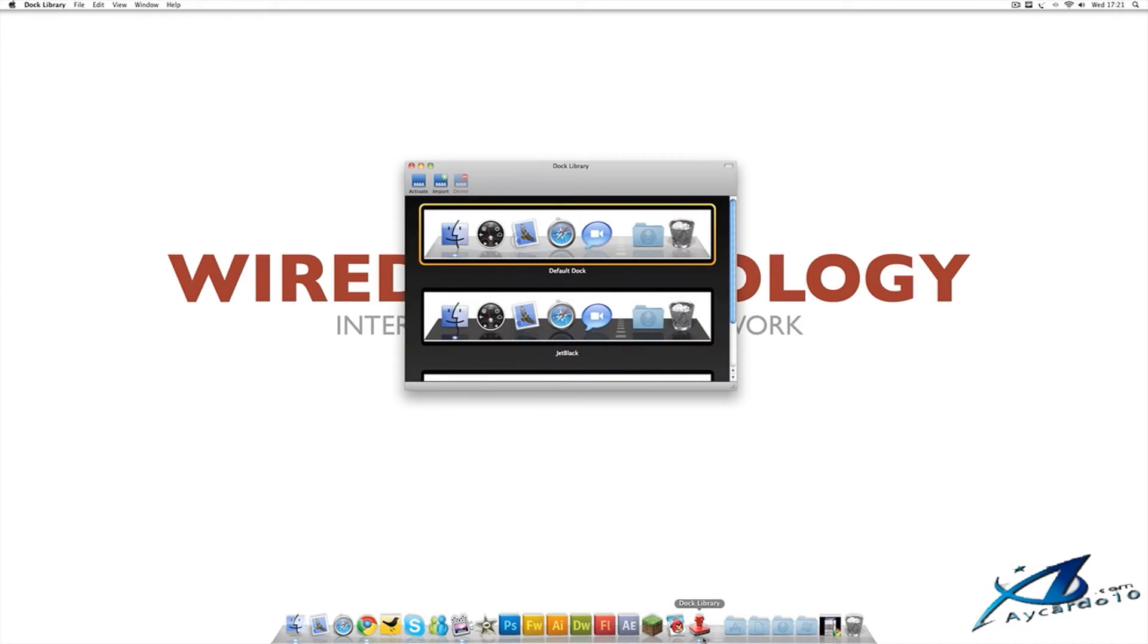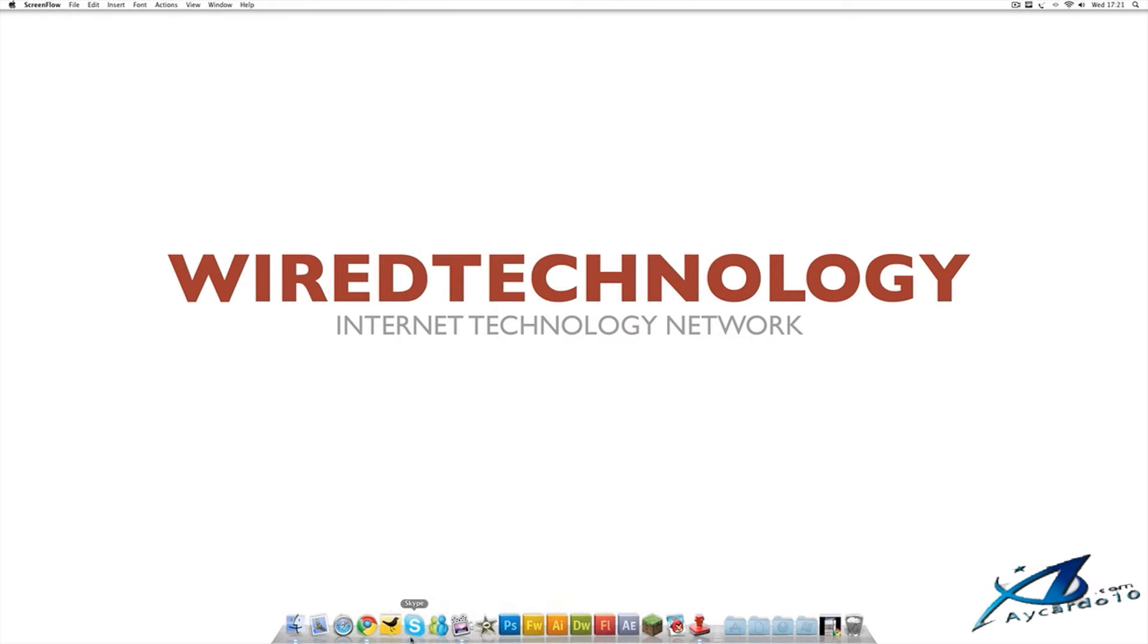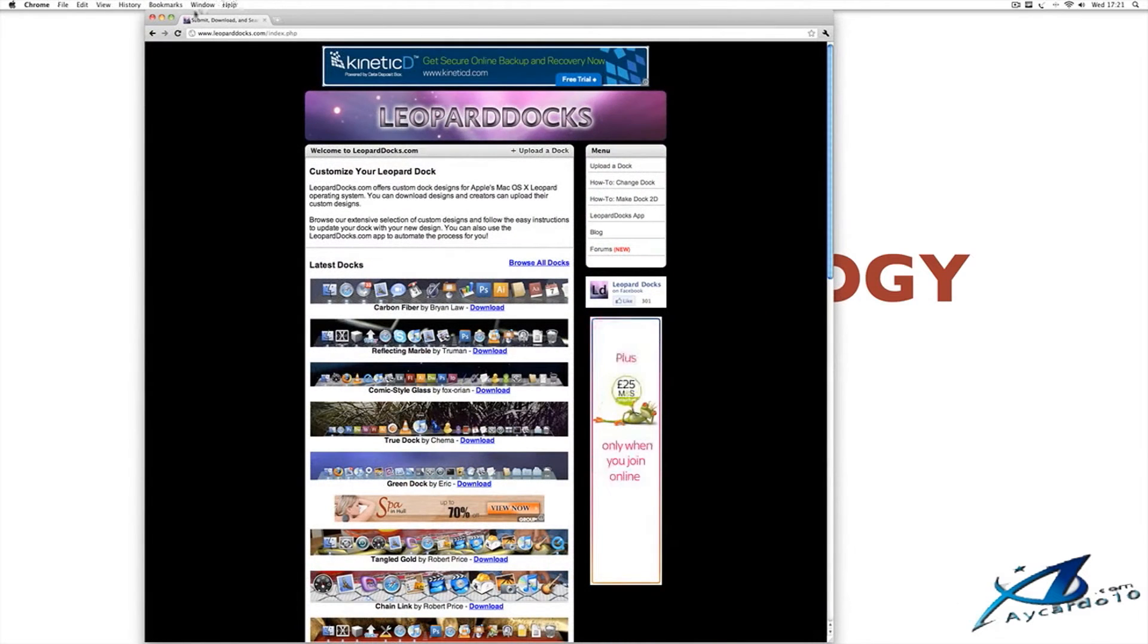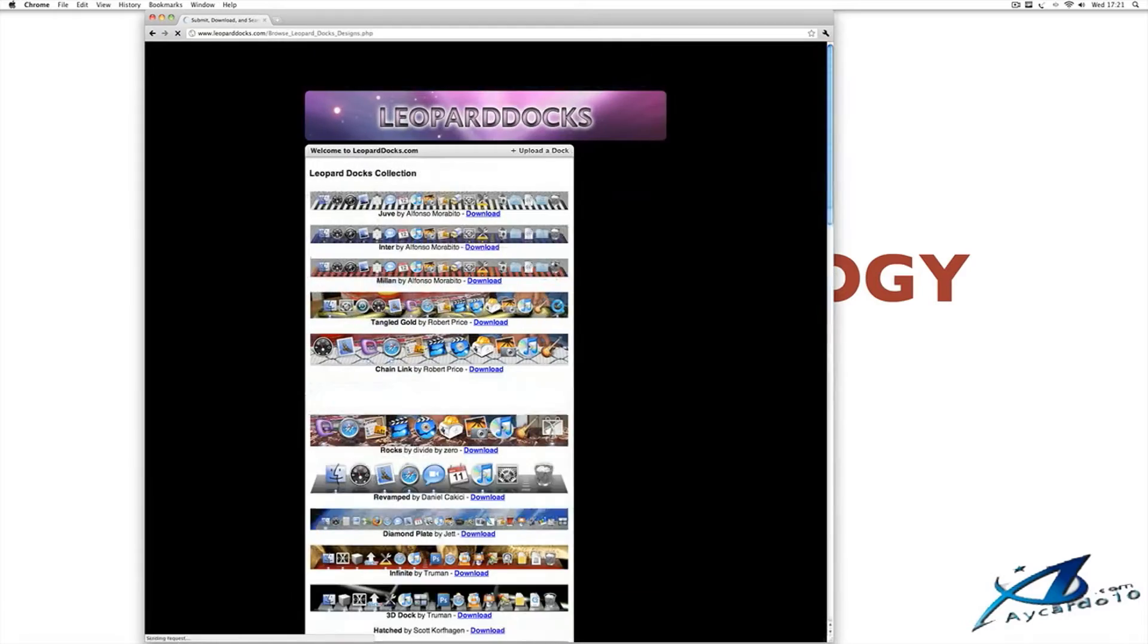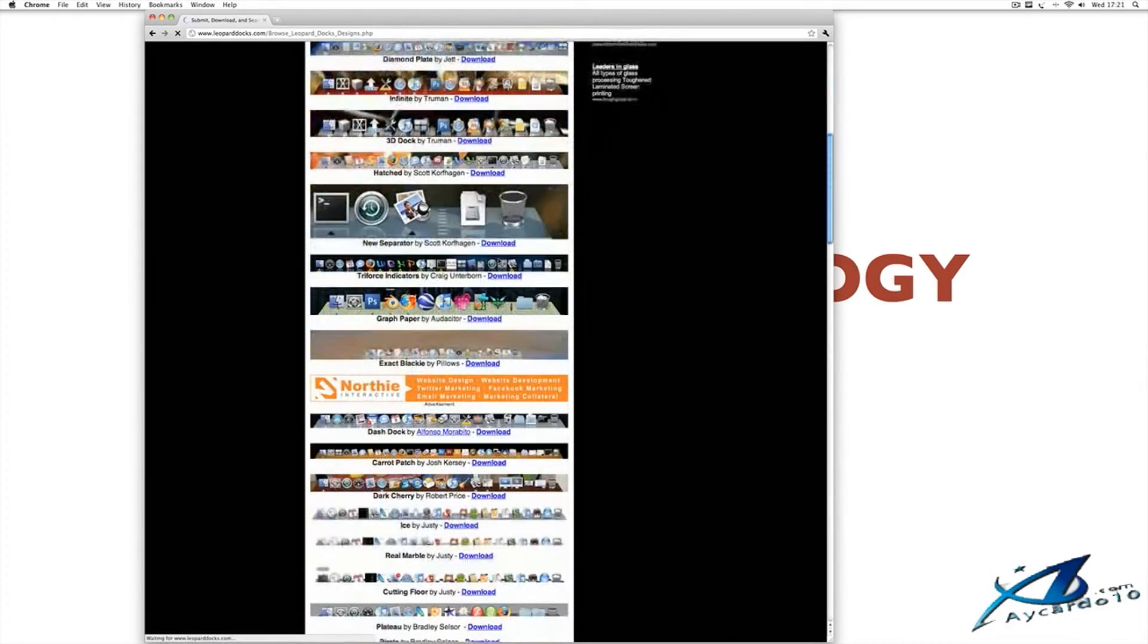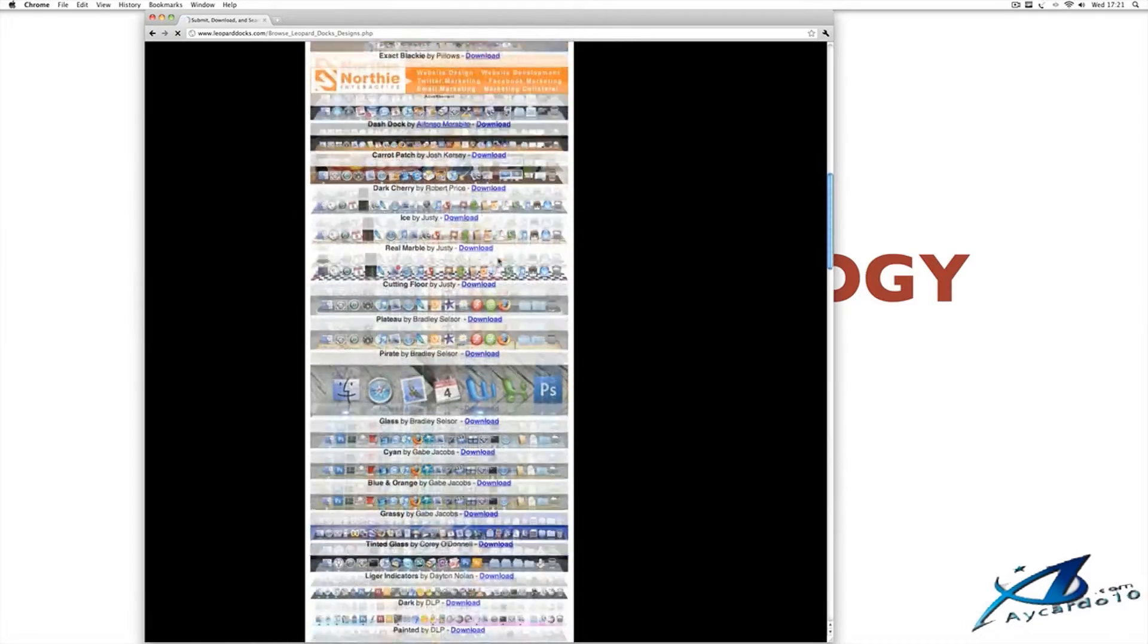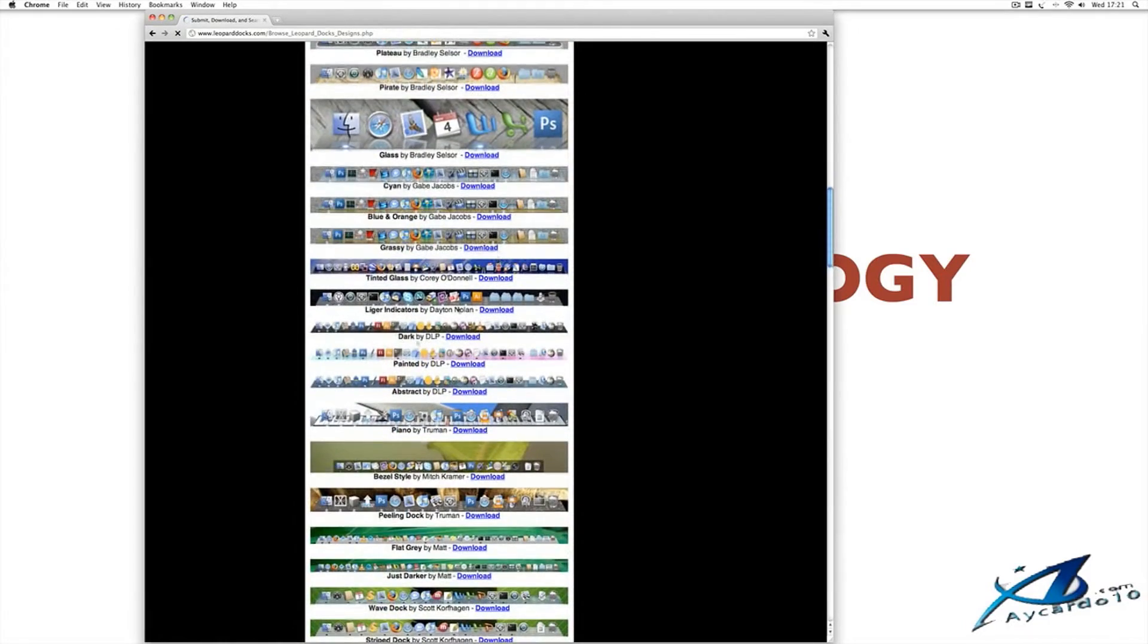So, you want to download an application called Dock Library. And once you've downloaded and installed that, just head over to leoparddocks.com. Once you're over there, go ahead and click Browse All Docks. And you want to find which dock you like. Sometimes this takes a while,